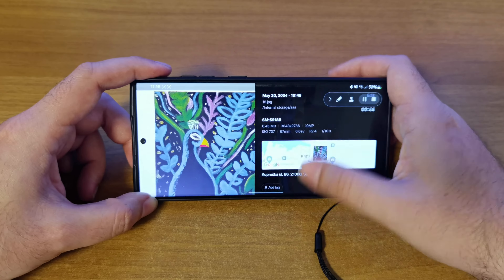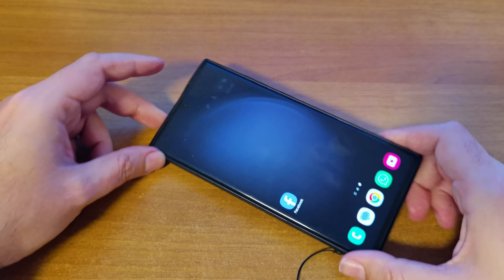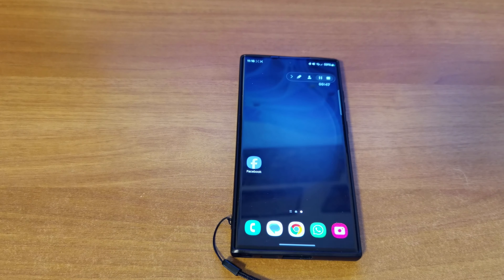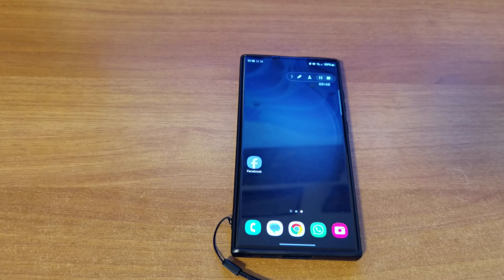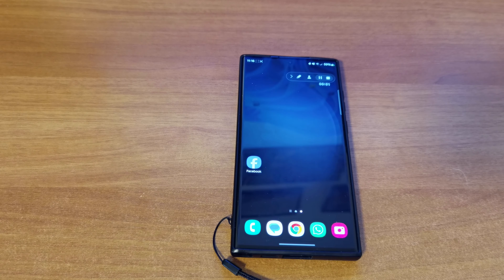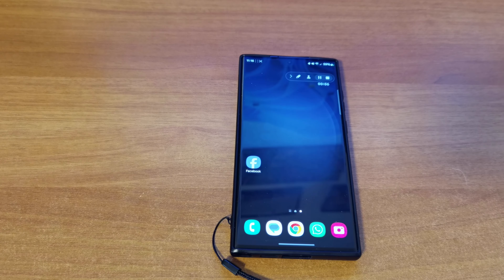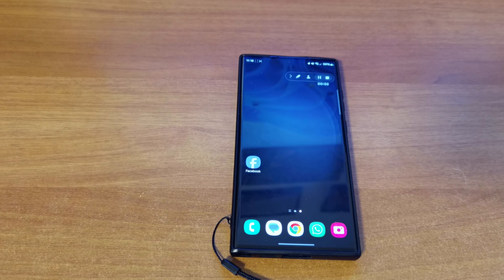The most often question I get is: how do you set up GCAM on your phone? It's actually really, really simple. Even though there's a lot of information online that makes it complicated, it's not — it's simple as hell.